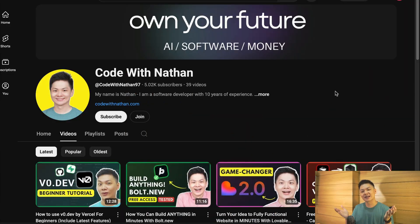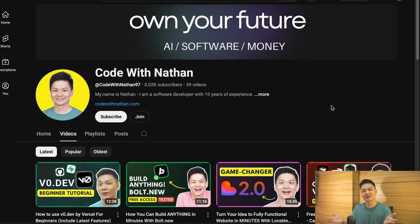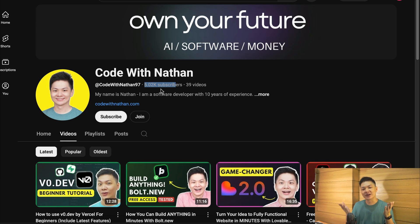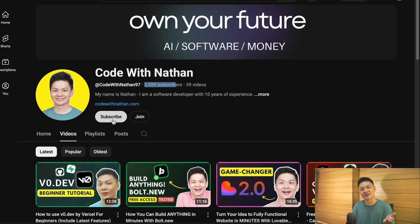Now before we get into the exciting part, please don't forget to subscribe to my YouTube channel. Just click on the subscribe button down below and please help me reach 100,000 subscribers by the end of this year as it will mean a lot to me, making me feel more excited to create useful videos just like this one.